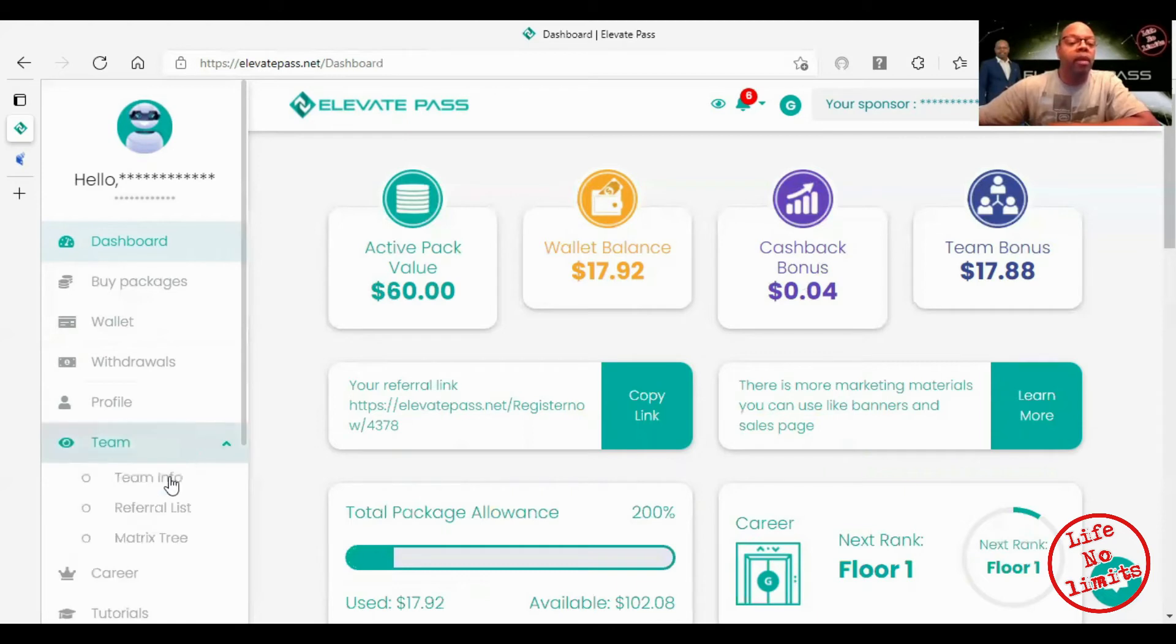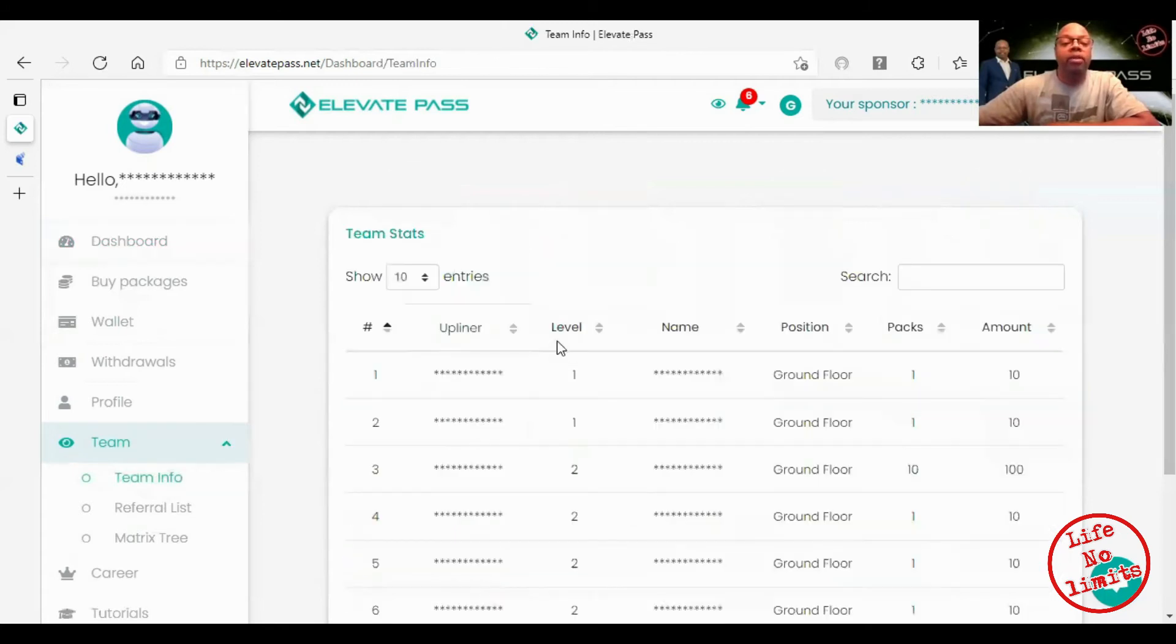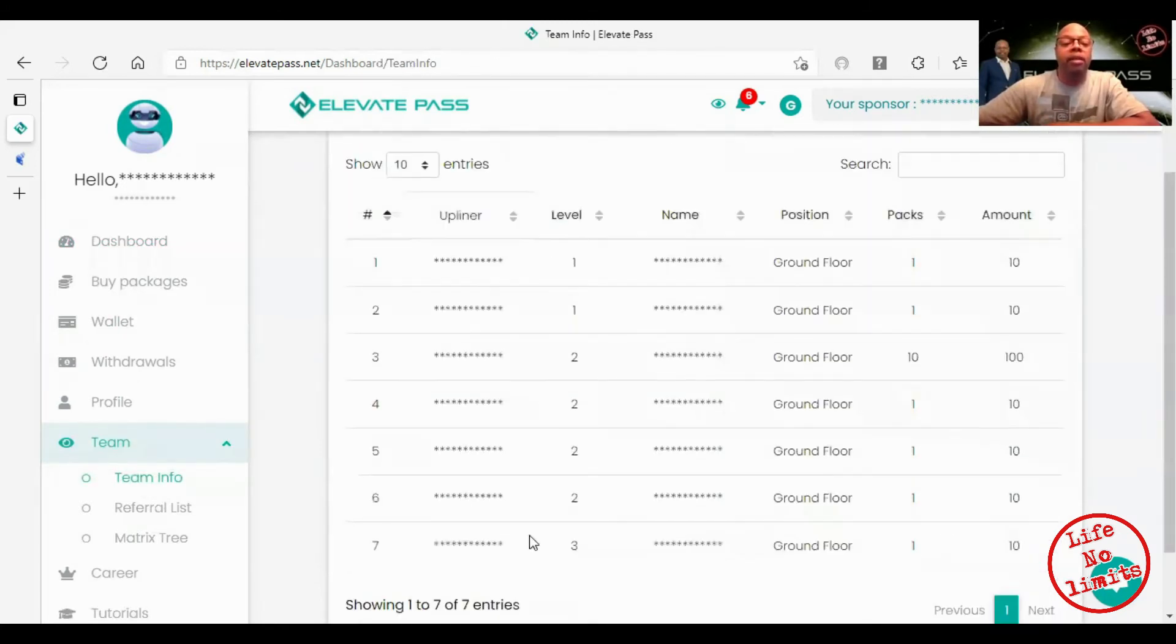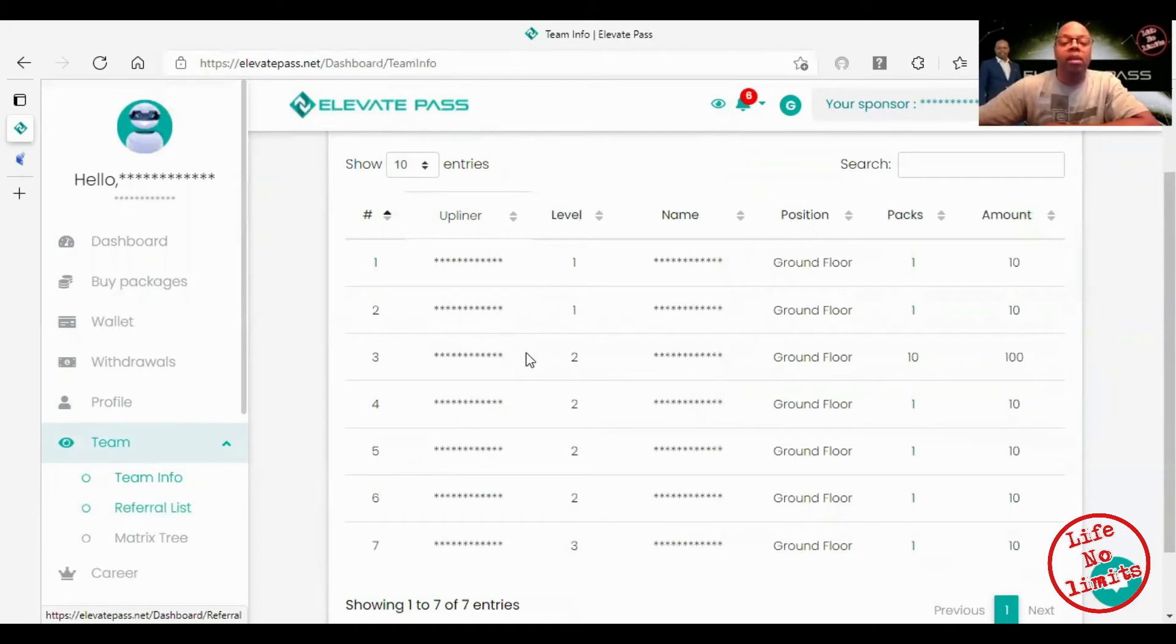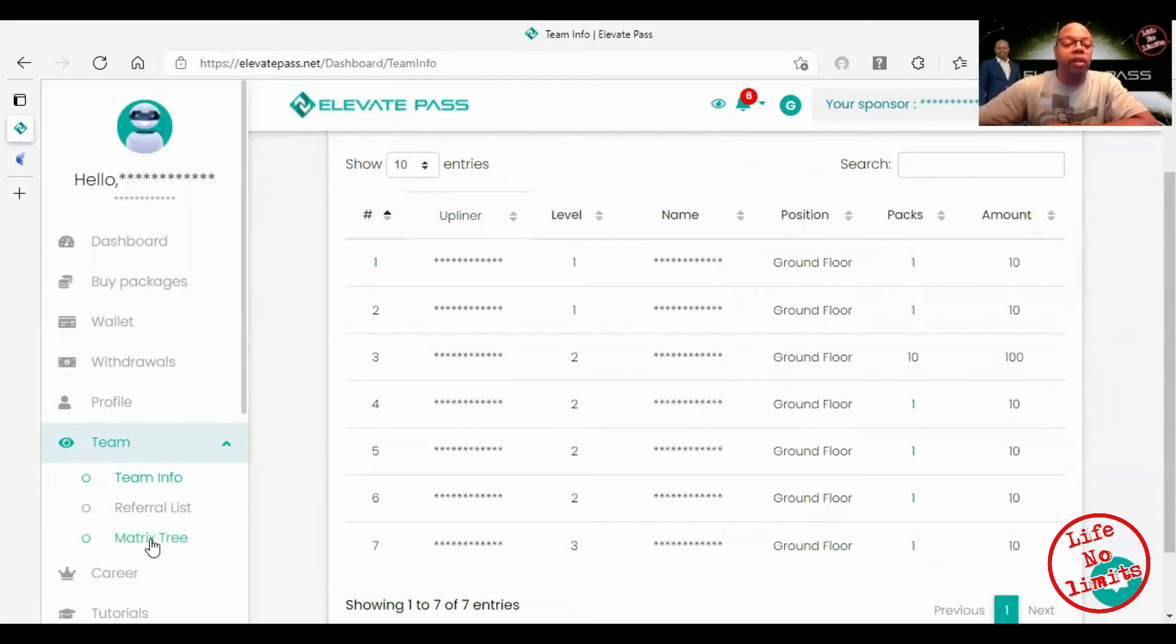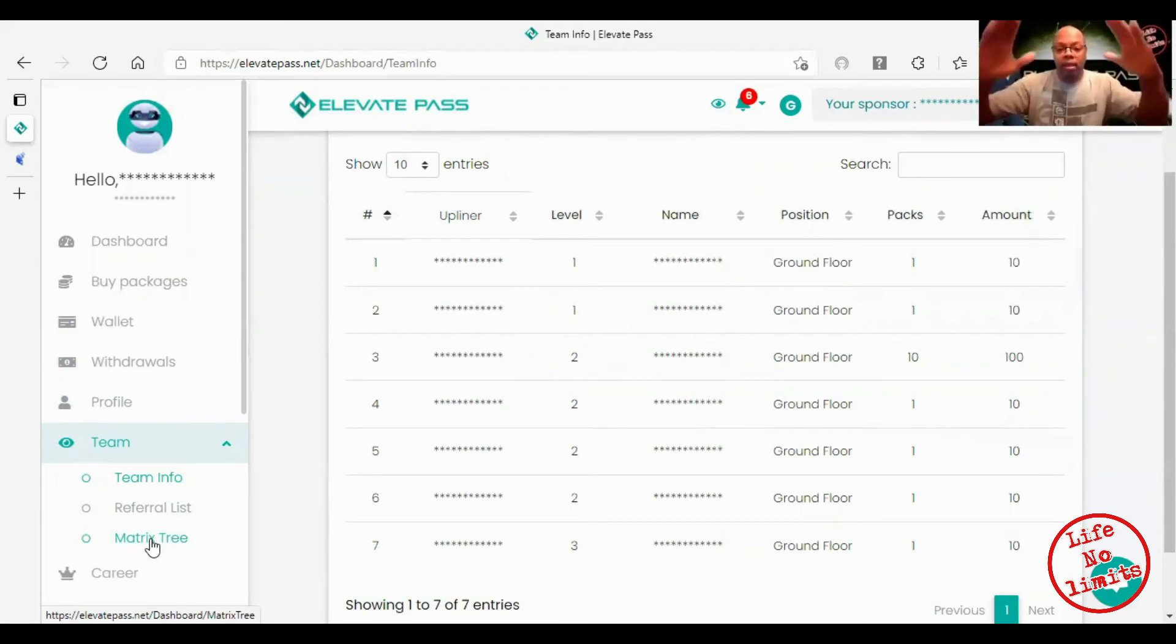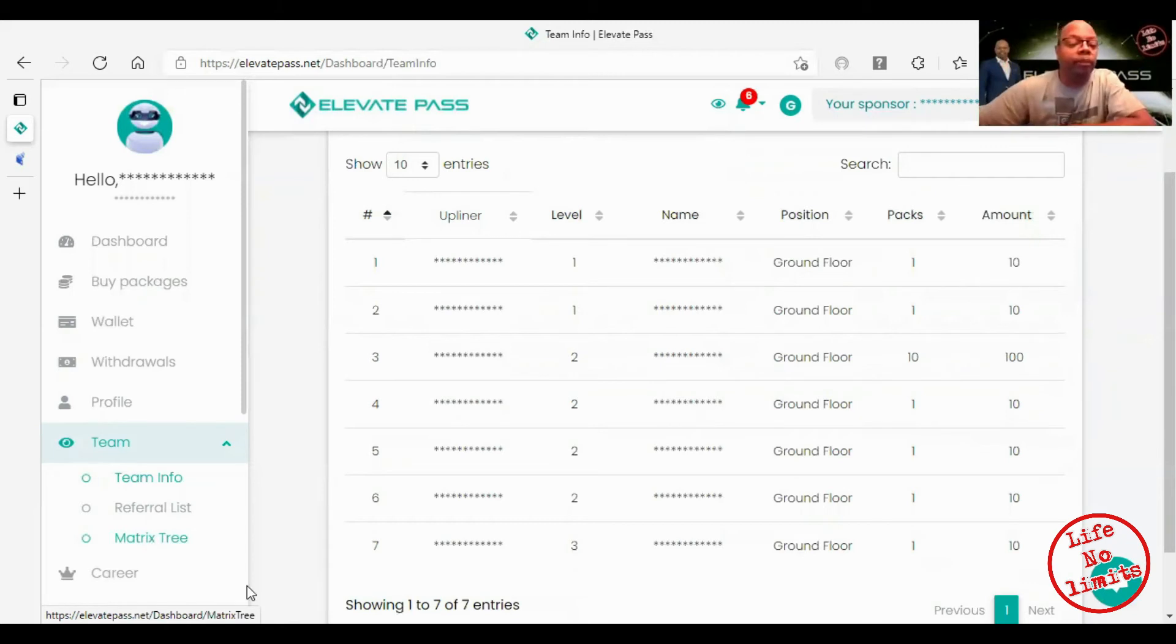If you go down here to team, this is your team info. I'm glad that's all shaded out but that's my team right there. Here's your referral list, that'll give you the list of names that are in your team. And this is the matrix tree. Everybody knows what the matrix tree is, it's just a breakdown of you and then all your referrals, any of you that will create your tree.